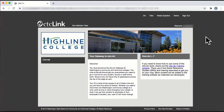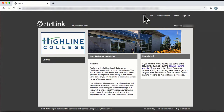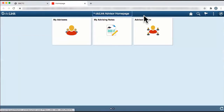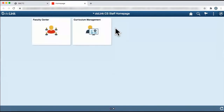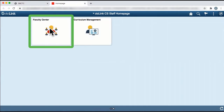First, log into CTC Link, click on Campus Solutions, and then navigate to the top. Click on Staff Homepage, and then open the tile Faculty Center.